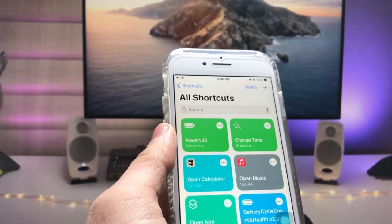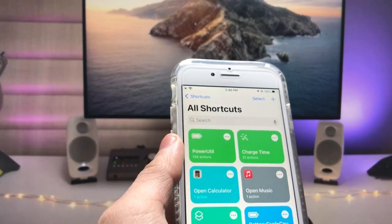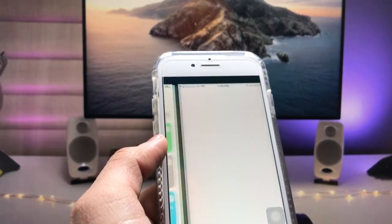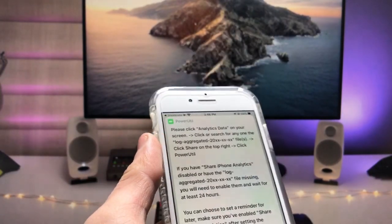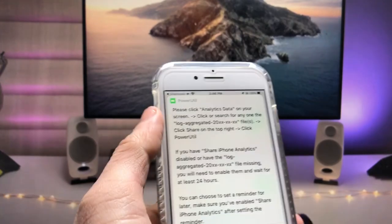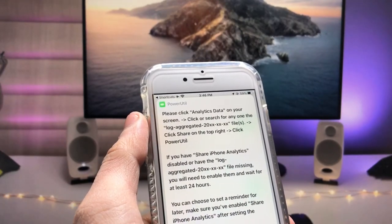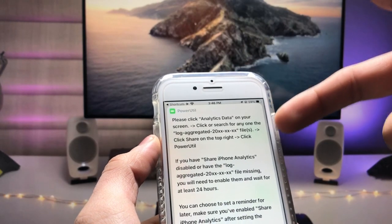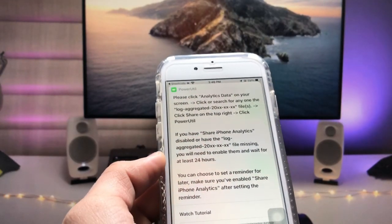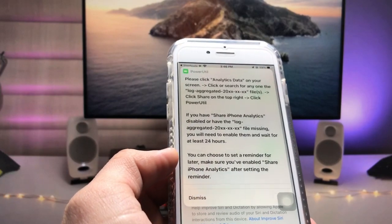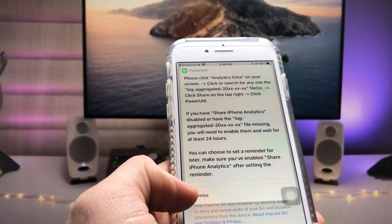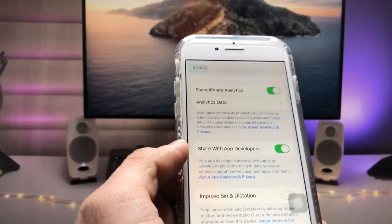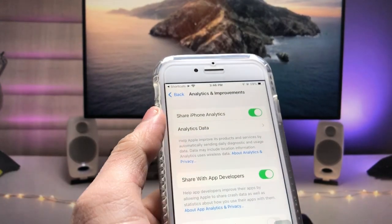After adding the shortcut, tap on it with a single click. It will show you some details and instructions to follow. The Power Utility shortcut is given on your iPhone home screen. Scroll up and click on the dismiss button after reading all the instructions.